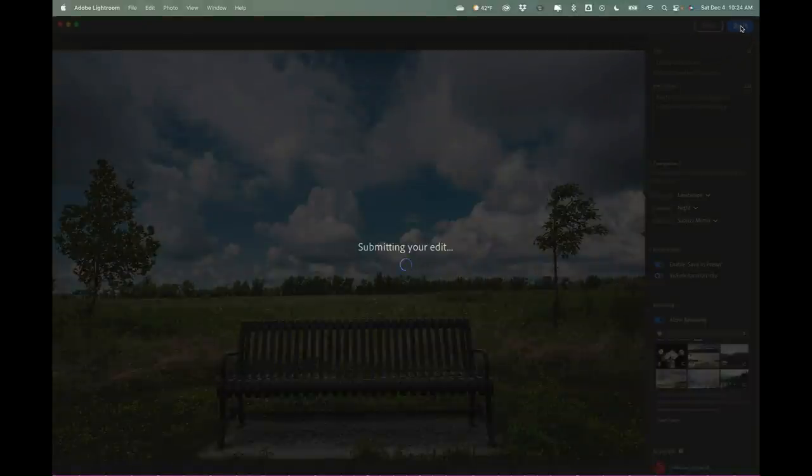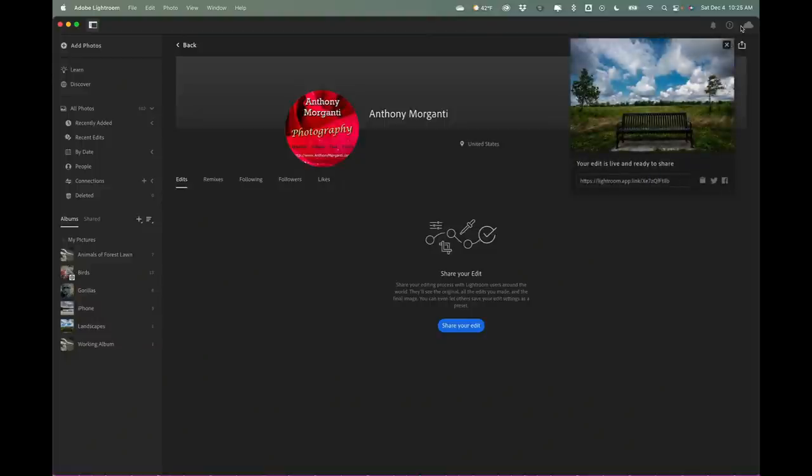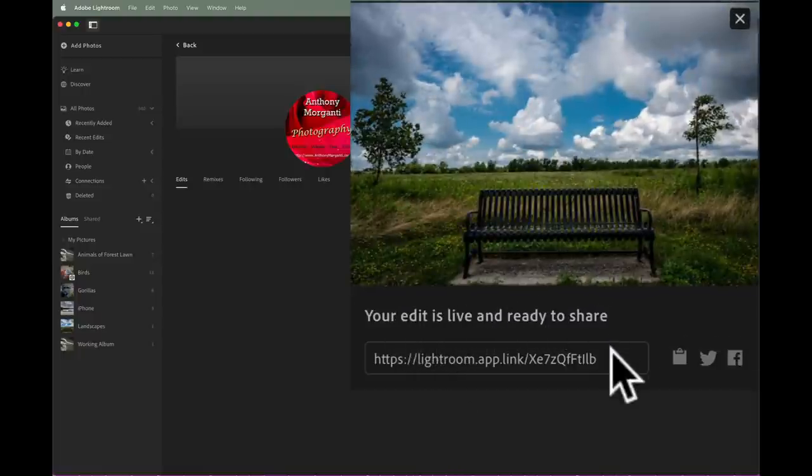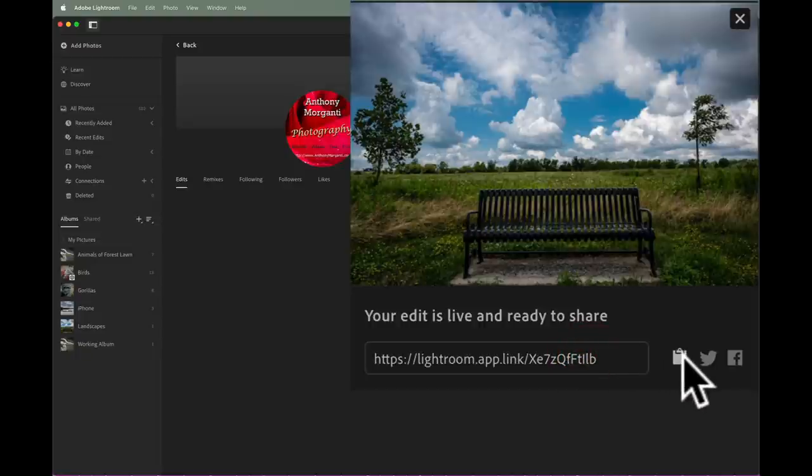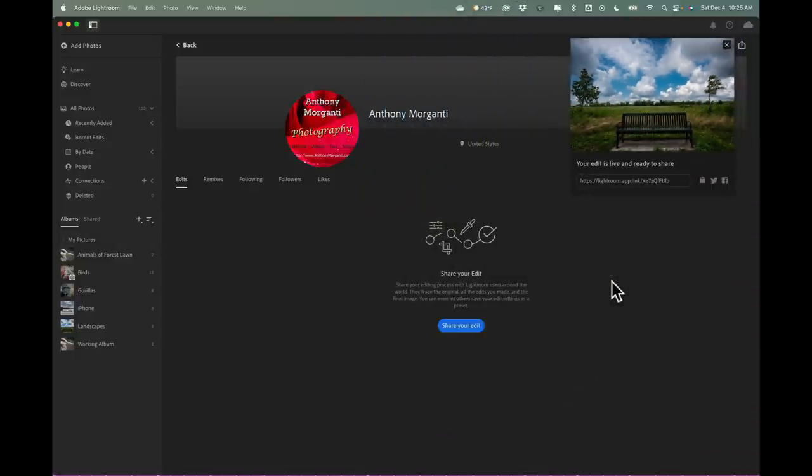And once the edit is uploaded, it is now available for people to edit it. And it says my edit is live and ready to share, and here's the link right here. I'm going to copy that link - it will let me copy it to clipboard right here. There, I copied it. And again, in the description below this video I'll have that link, this link right here. And take your hand at editing it and see how you do on it.